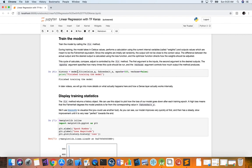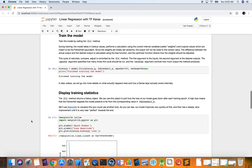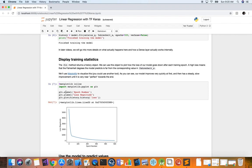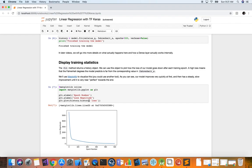We assign the result to a history variable. Then we display the statistics by importing matplotlib.pyplot as plt. In a Jupyter notebook we use matplotlib inline. We set the x-label to the epoch number and the y-label to the loss magnitude, and call plt.plot on history.history['loss'] to plot the loss as a function of epoch.